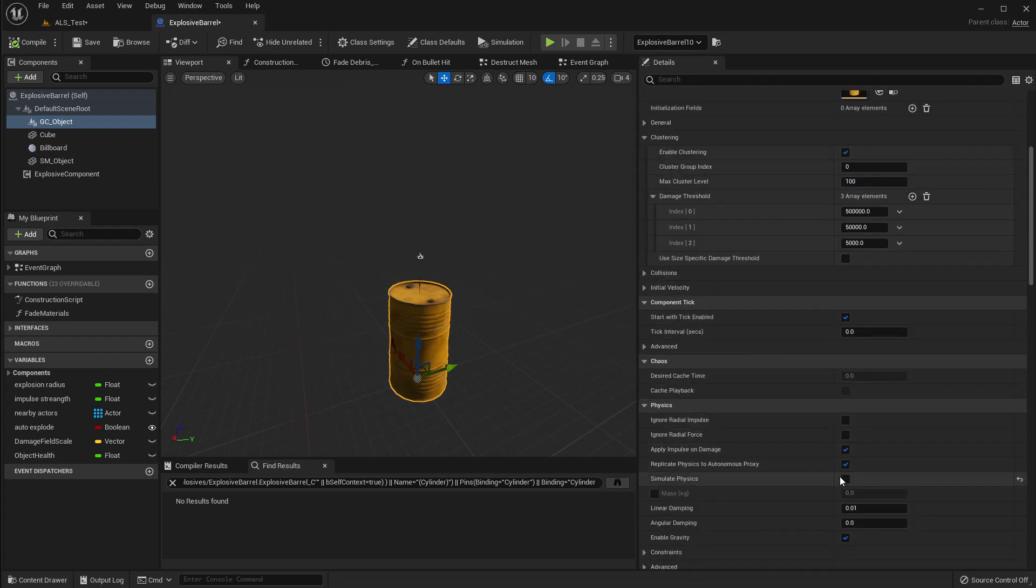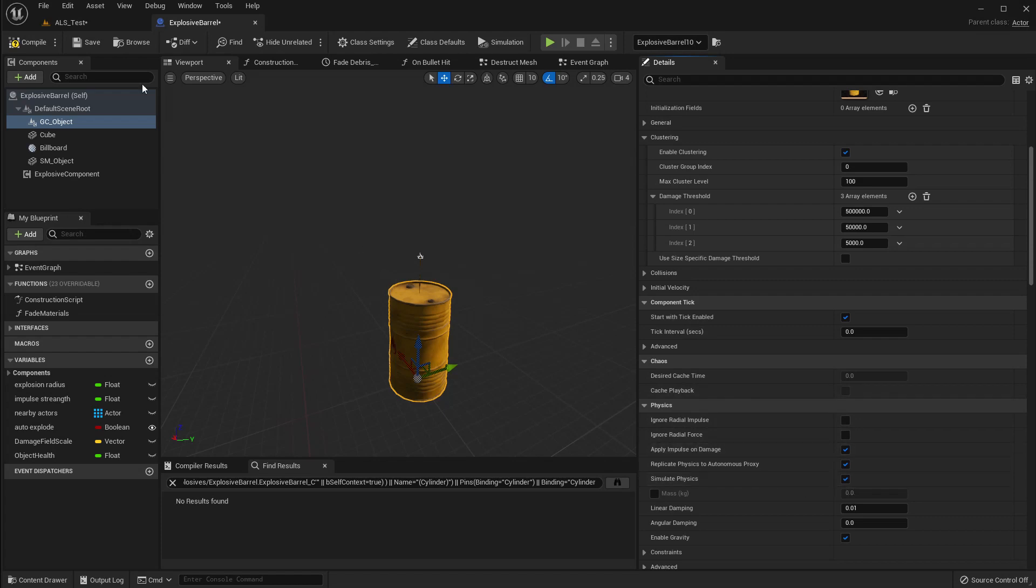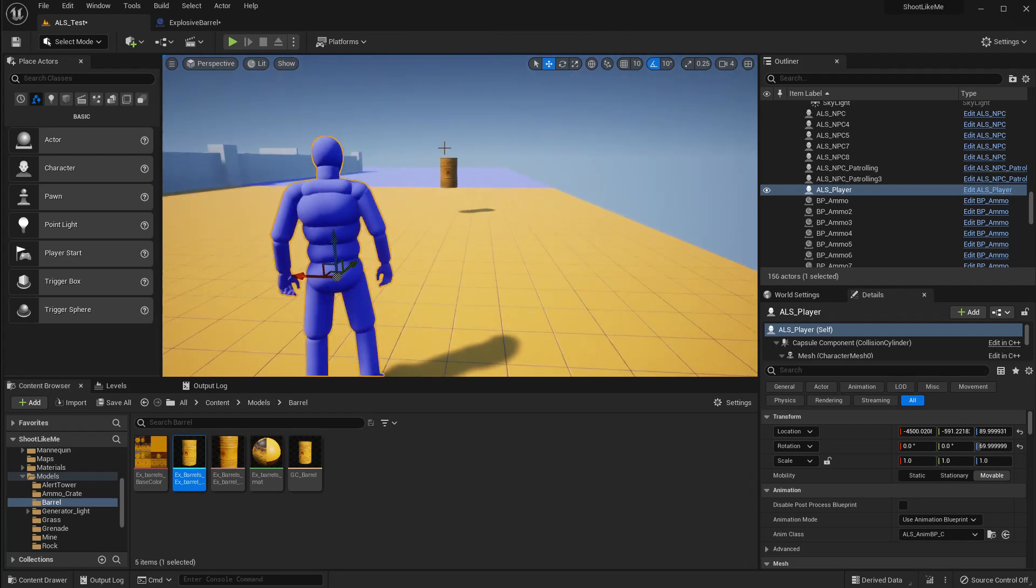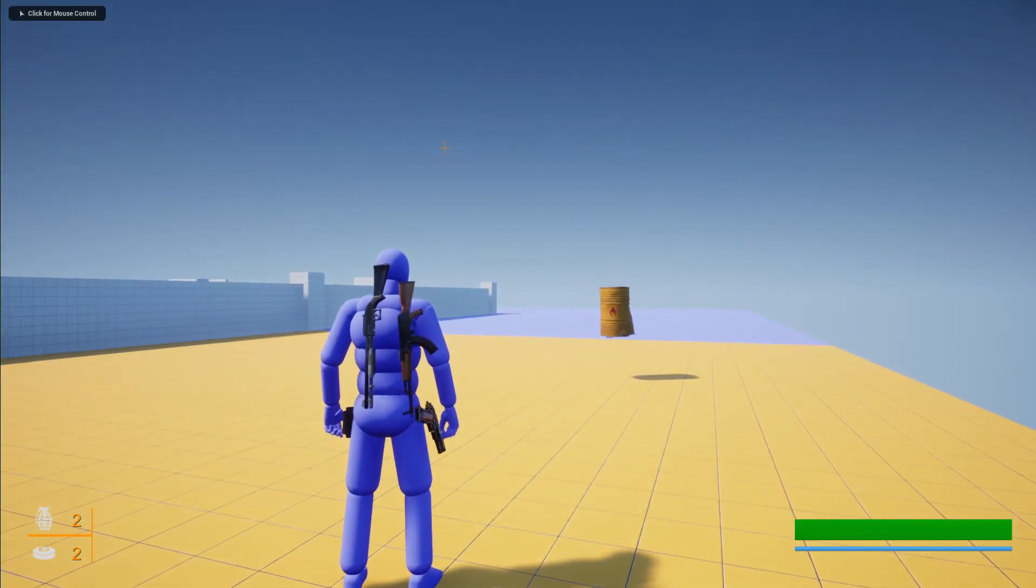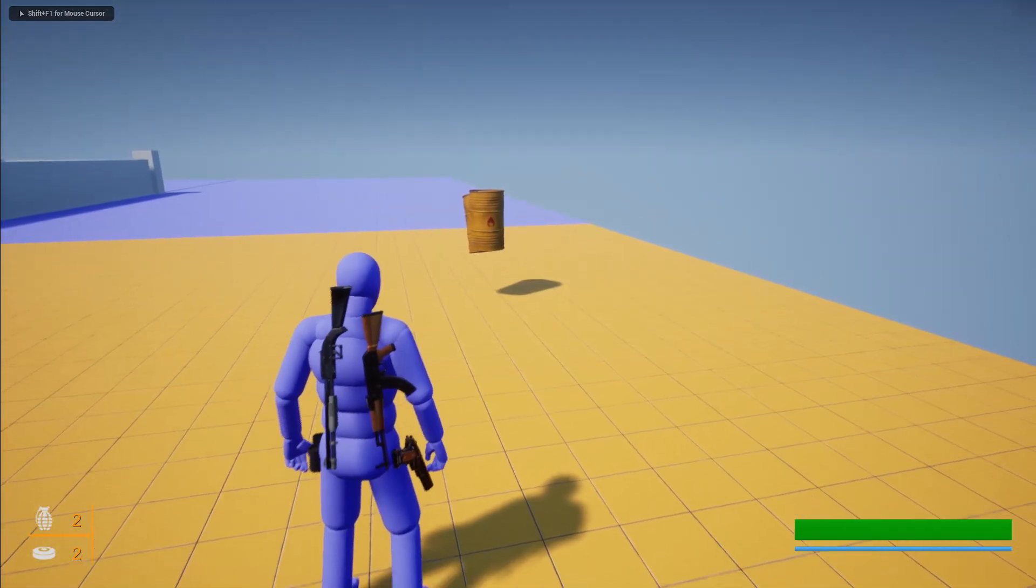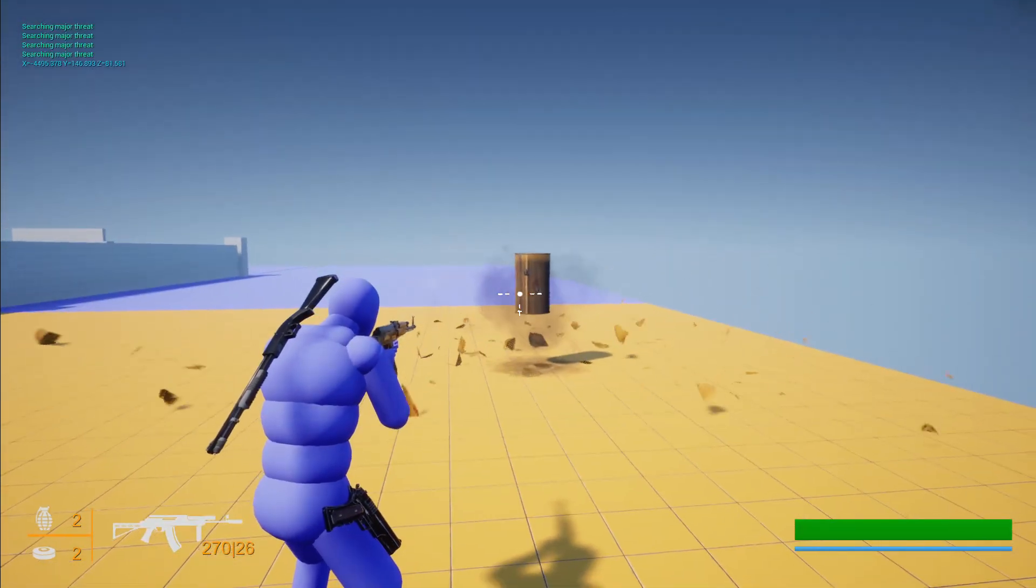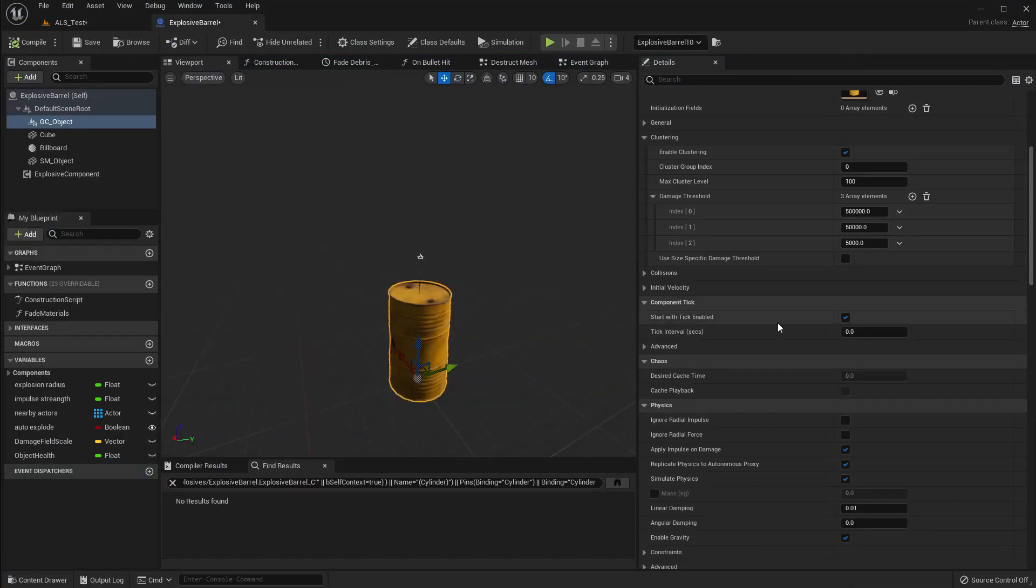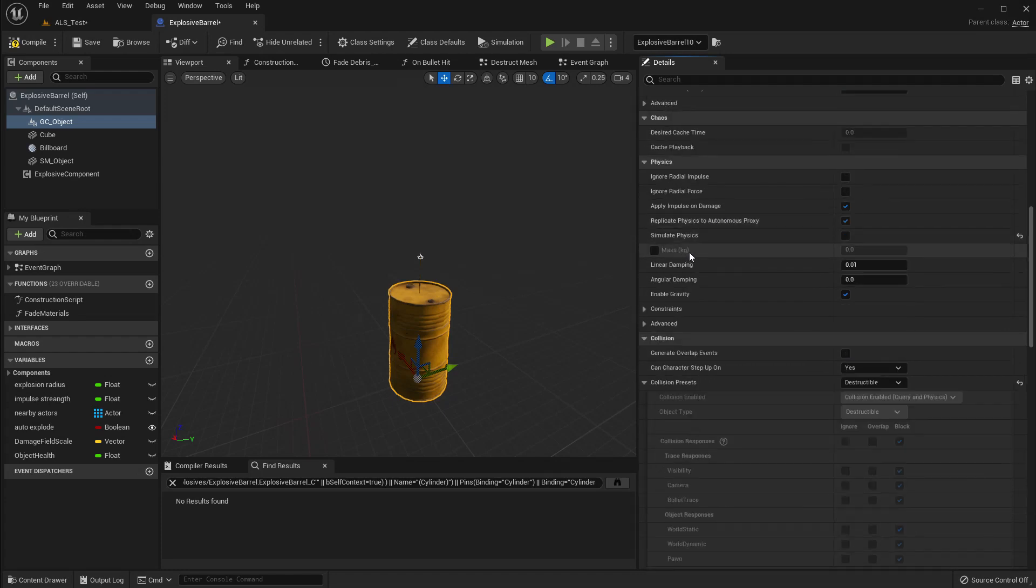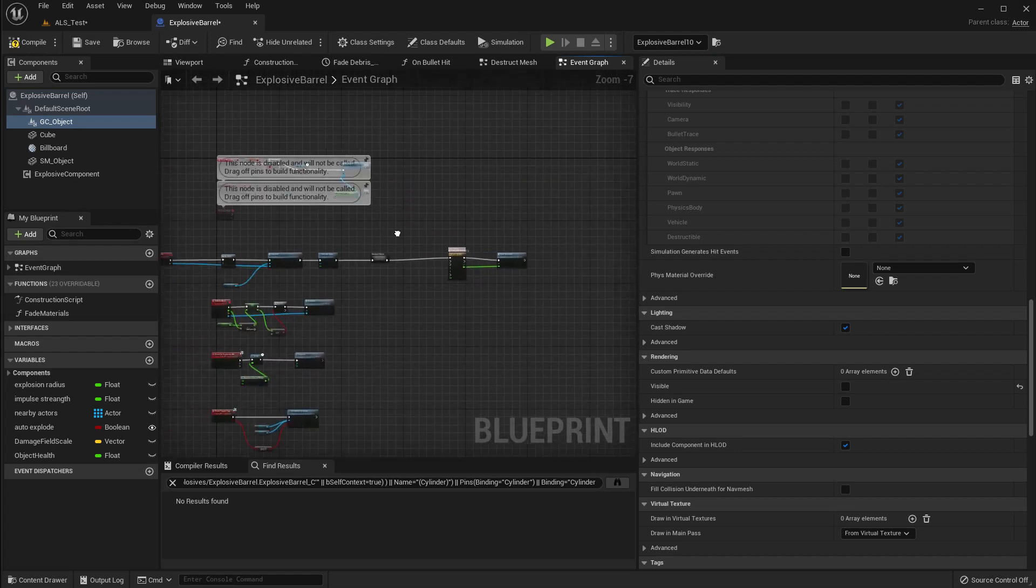If I keep the physics enabled and play, you see the barrel is kind of trapped - it's trying to move away from the other barrel but because of the collision it's stuck. Anyway, the destruction happens. What I am planning to do is initially disable simulate physics and also disable the visibility, and then when it needs to explode...